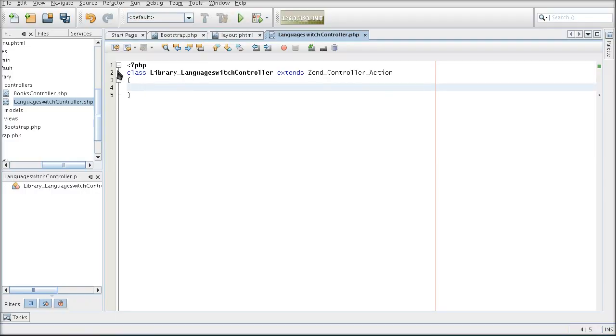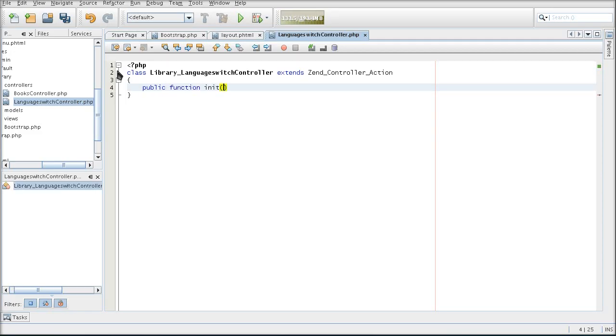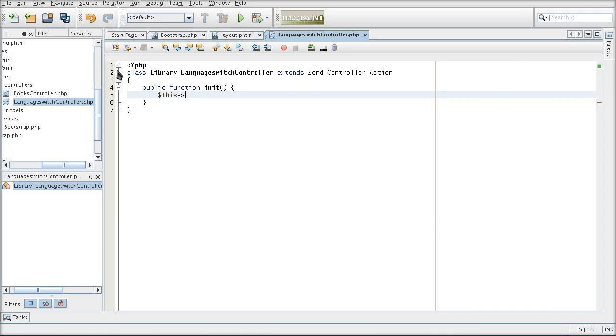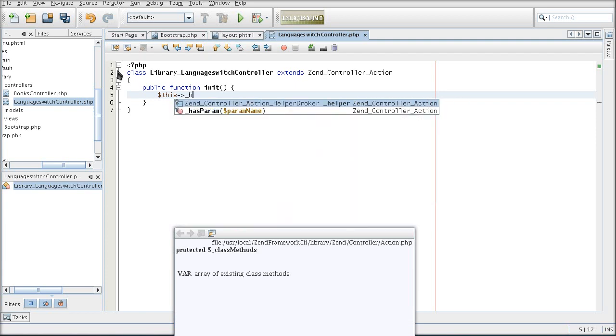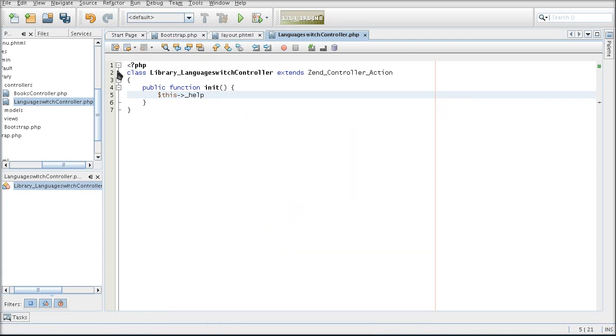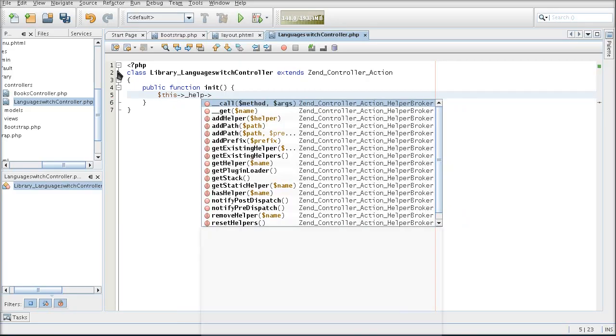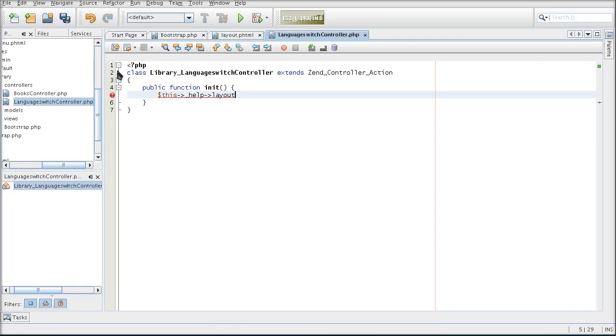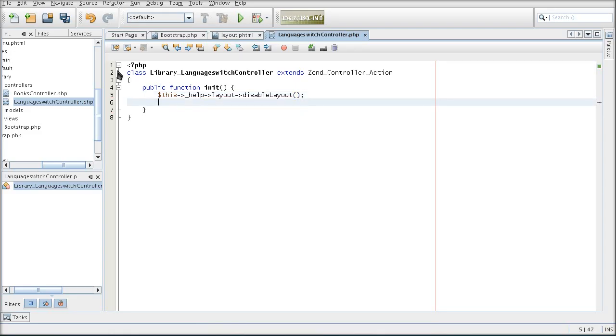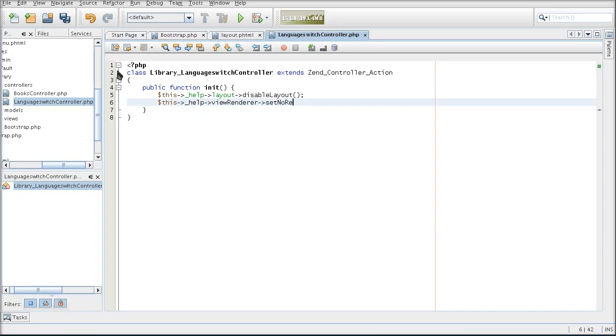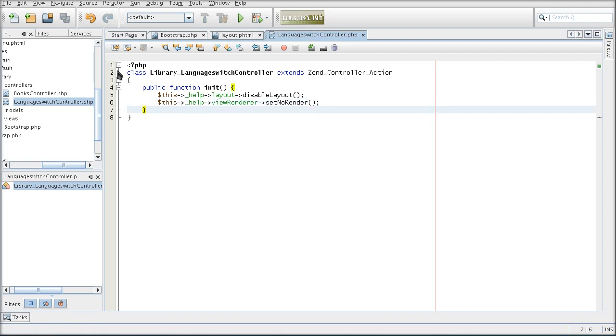Now because this is just a switching controller, it's not going to display any content. I'm going to disable the layout and the view renderer. I'm going to do that in the init function which, if you remember, runs just before the rest of the controller actions are executed. And this part you may remember from some tutorials on the internet about Ajax requests, where you disable the layout and the view content in all situations where you do not want output to the user.